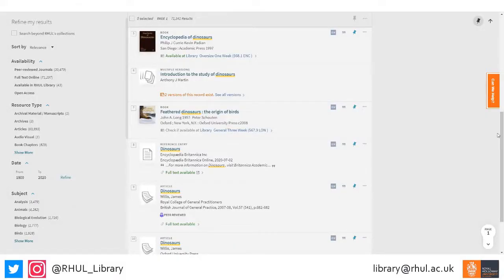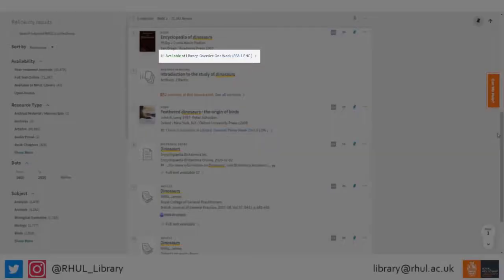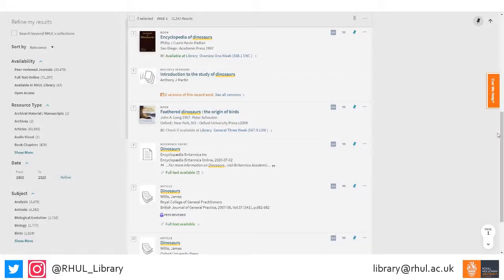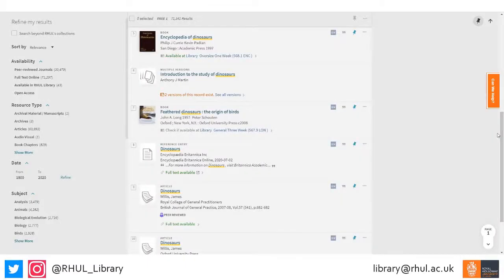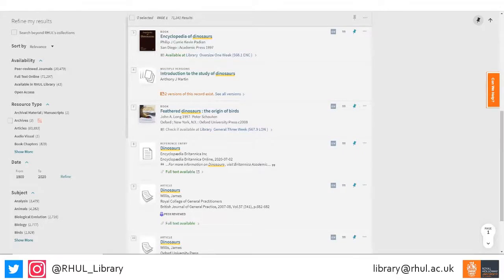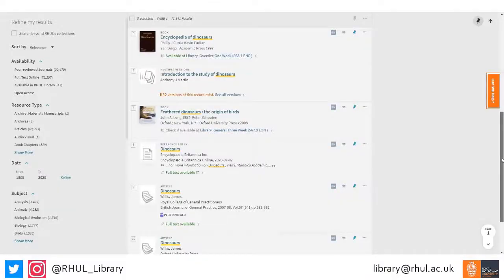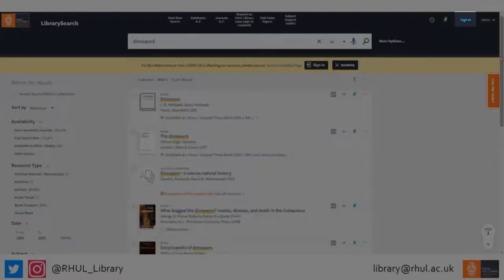It will also tell you how you can view the resource. For physical items in our collection, you'll see a class mark, and for online resources you may see 'full text available' or 'online access'. If you find something useful that you want to read again later, you can click on the pin icon to the right of the title and it will add it to your favourites. Just make sure you're signed in when you do this, so it will be there for you when you return.